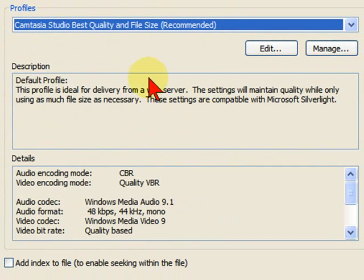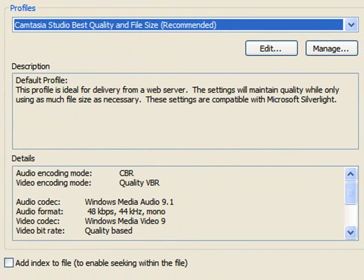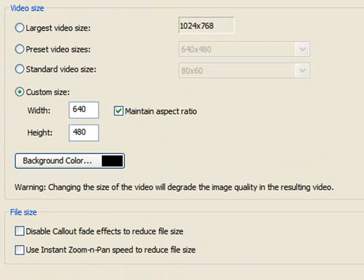On the profile, select the Camtasia Studio Best Quality and then select Next.